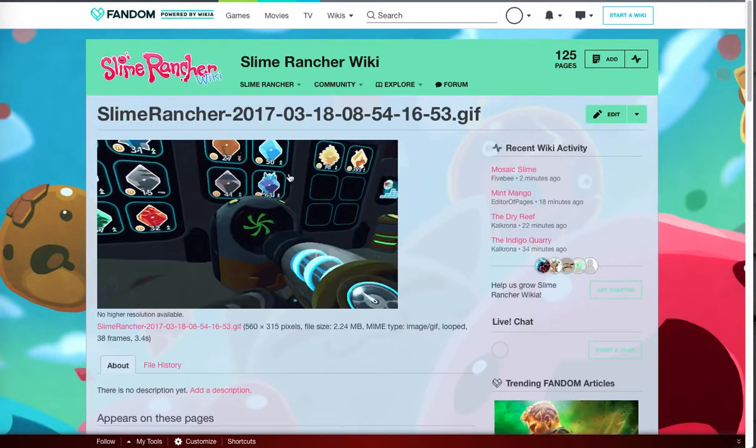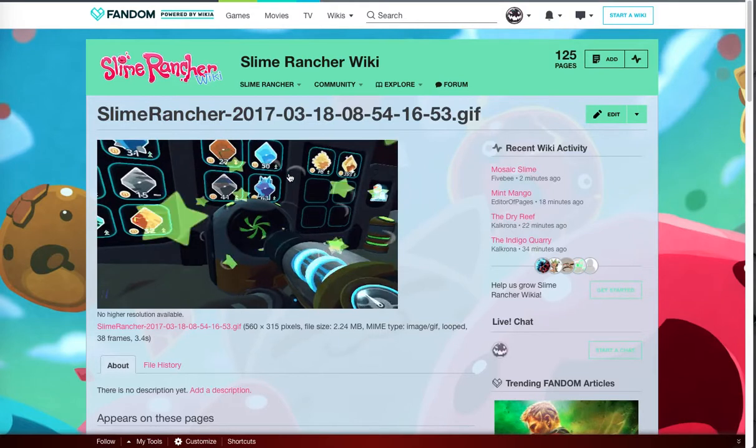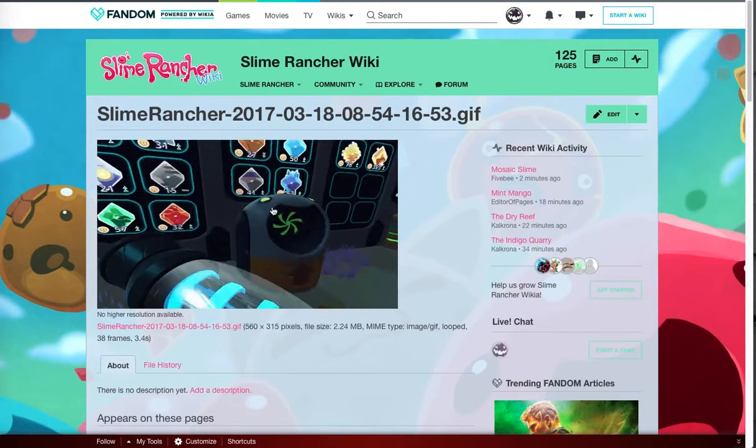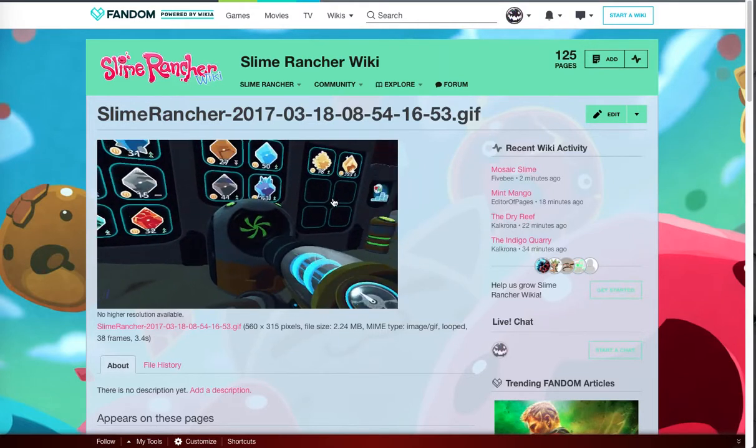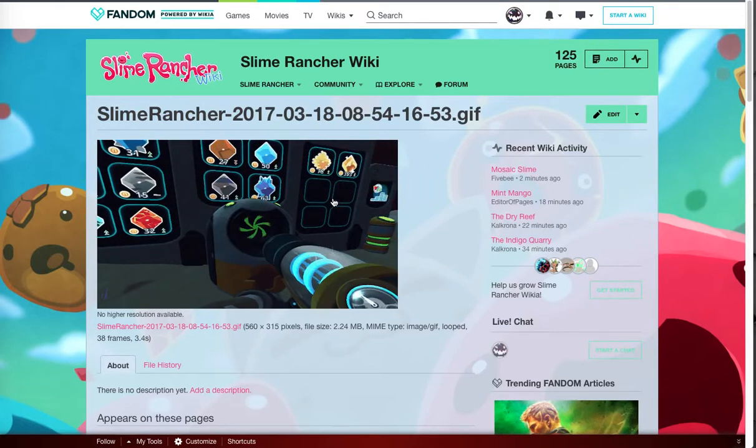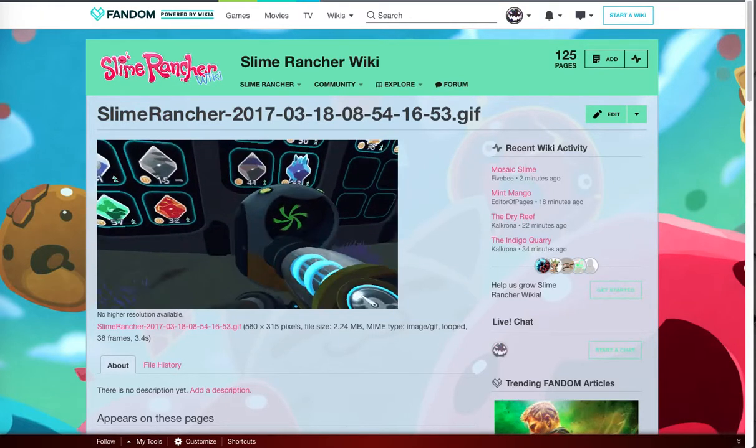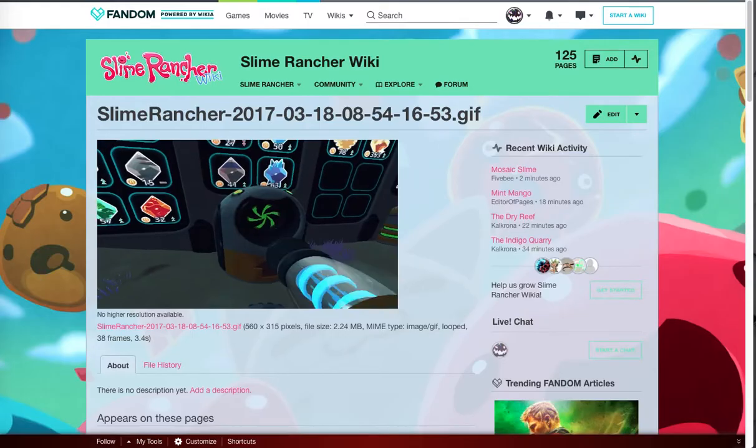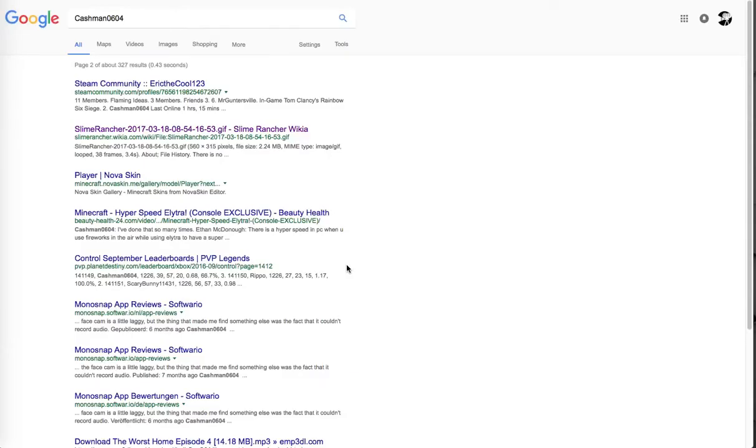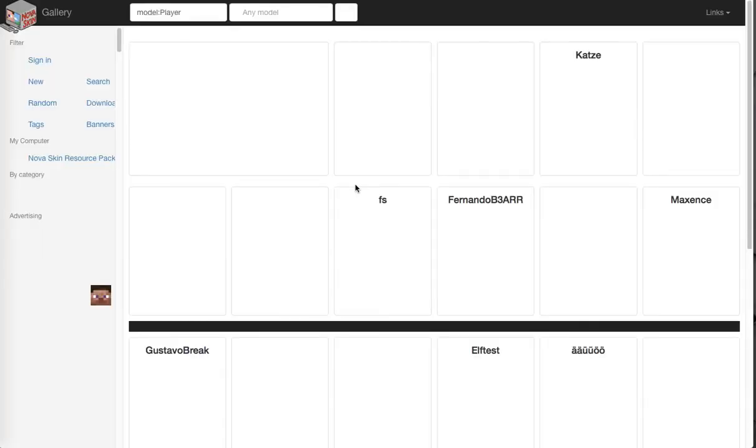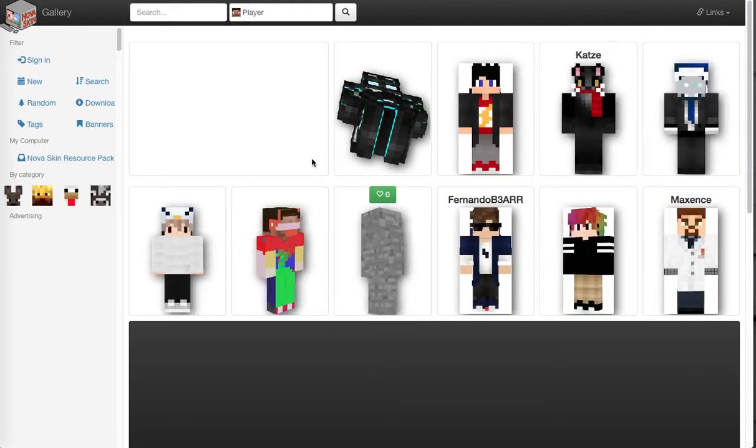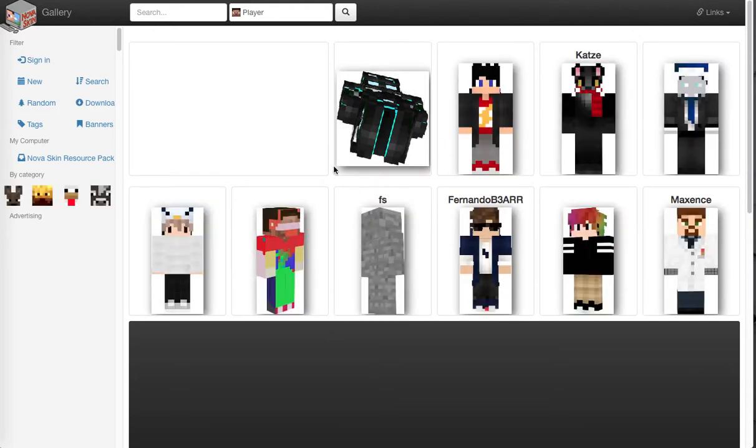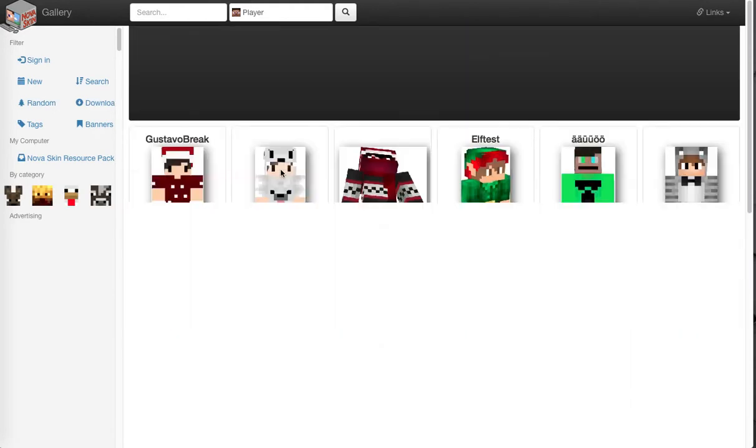Oh, this is - I made this. If you guys didn't watch my slime rancher series, then I did that in a thing. Then wait, what? This is where I made my skin. This is the website I made my skin in.